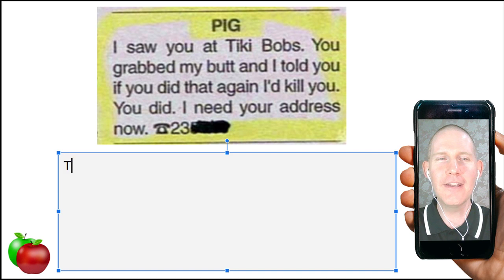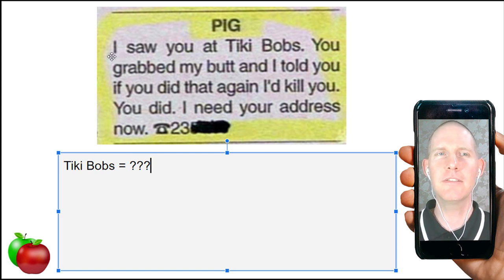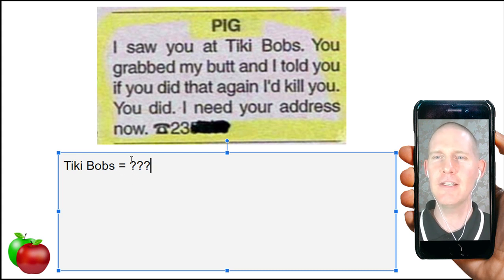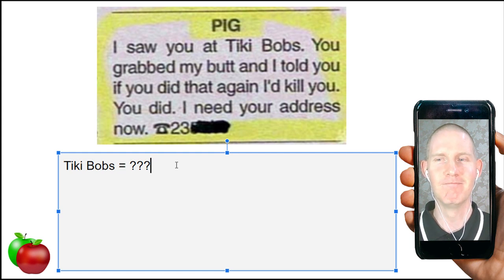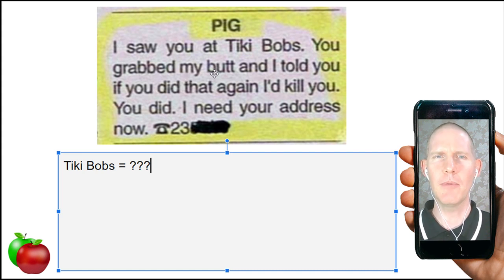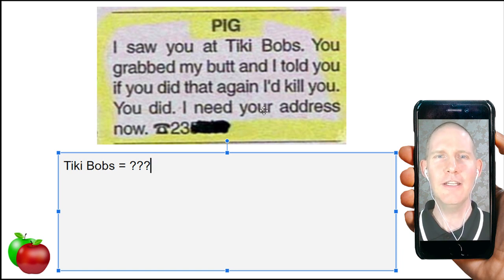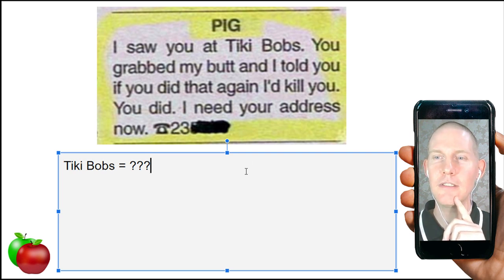It's titled 'Pig.' It says: 'I saw you at Tiki Bobs. You grabbed my butt and I told you if you did that again I'd kill you. You did. I need your address now.'